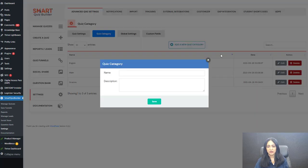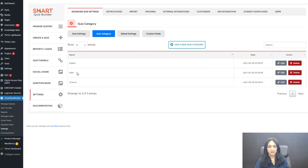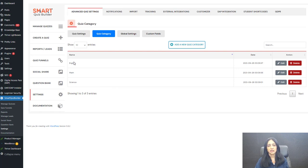It's really simple — click on 'Add a new quiz category,' give it a name and description, and that's it. Here you can see I have created three different categories: English, math, and science. Now I'm going to assign questions in my scoring quiz to the right category.